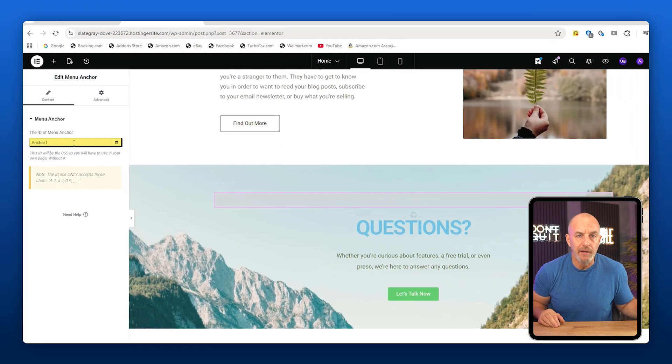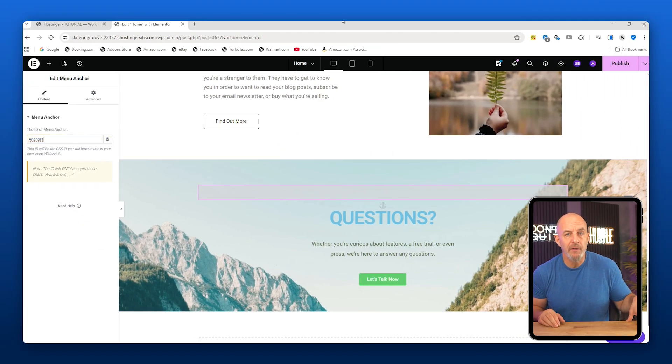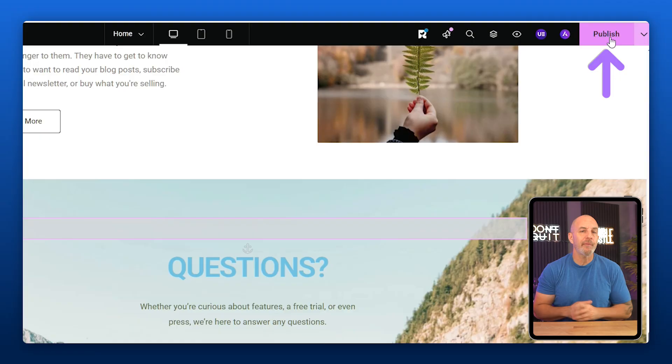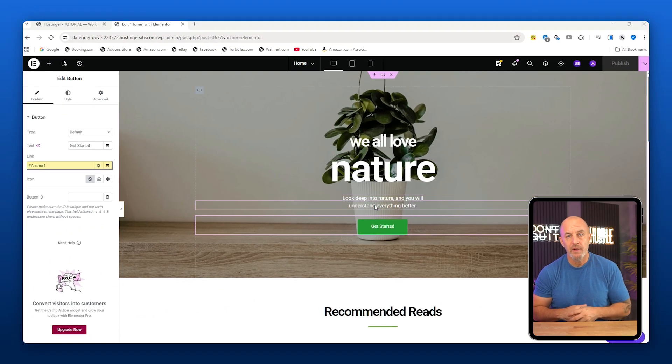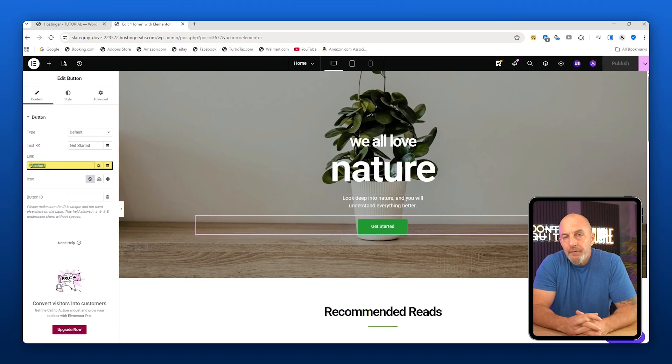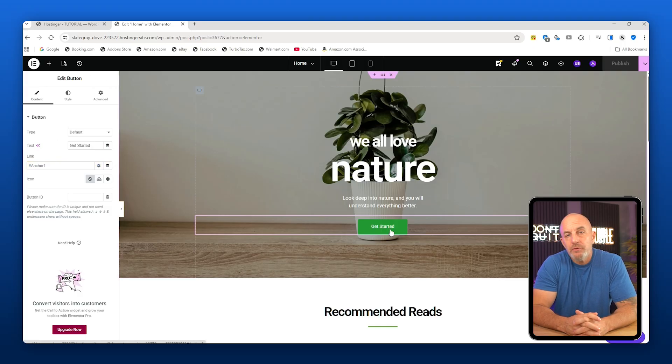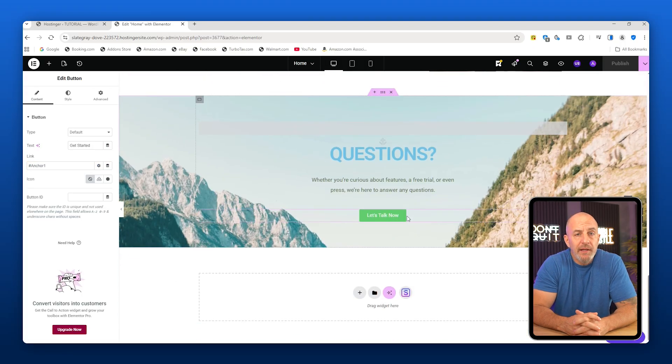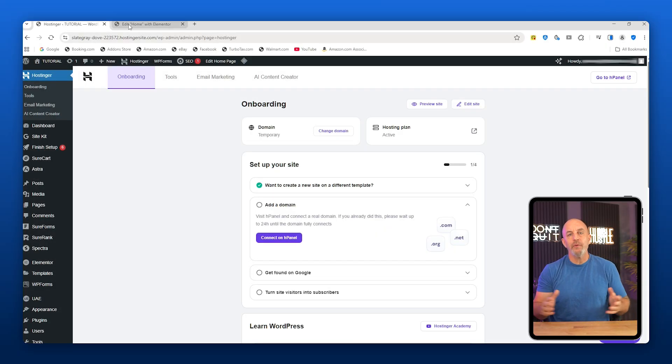Now I want to show you anchors. An anchor lets a button scroll the user to another part of the same page. To do this, search for Anchor in the elements panel and add one. Name it something like "anchor-one" and publish your changes. Then go back to your button and in the link field type "anchor-one." When you click the button, it will jump directly to where the anchor is placed.